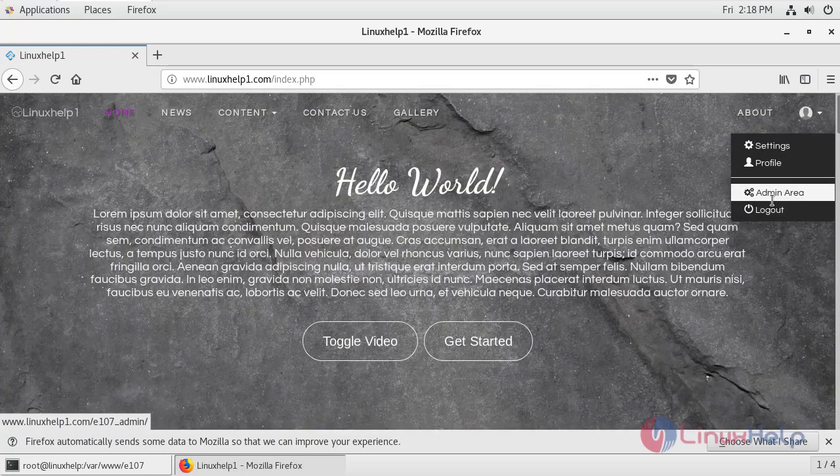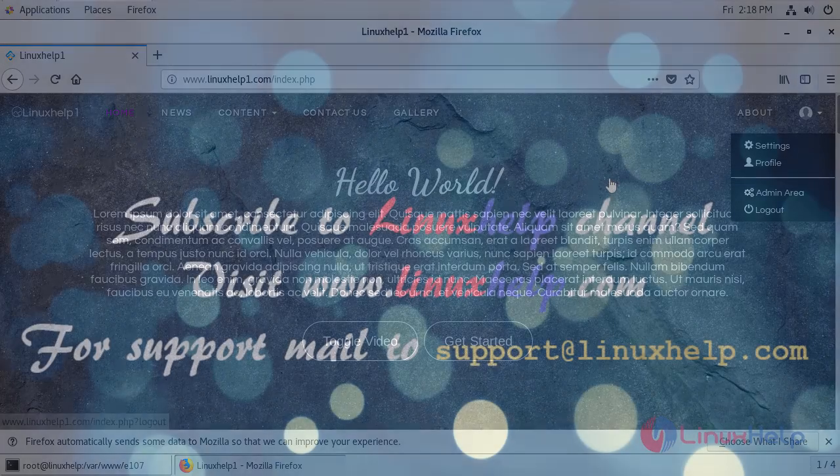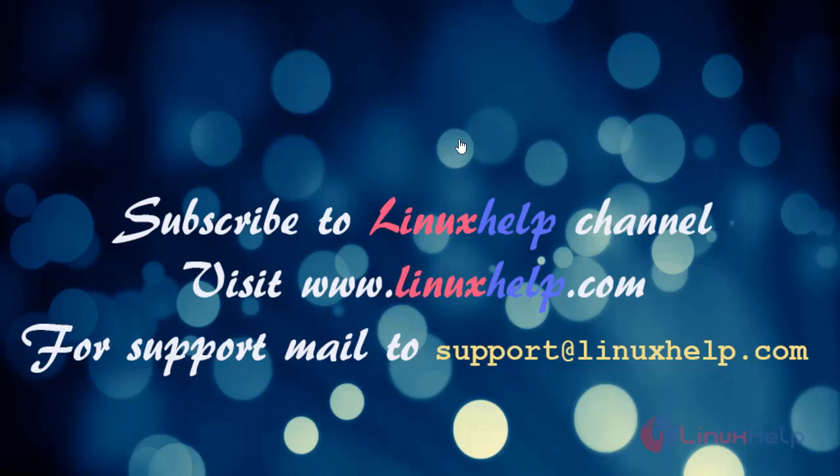Therefore, we have successfully installed e107 CMS on CentOS 7.6. That's all for today's video. Thanks for watching. Please subscribe to LinuxHelp channel. For more tutorials, please visit www.linuxhelp.com. For support, mail us to support@linuxhelp.com.